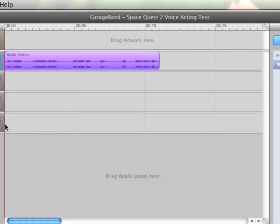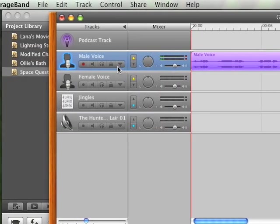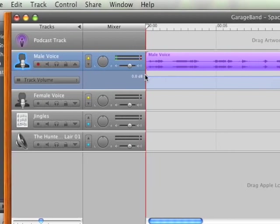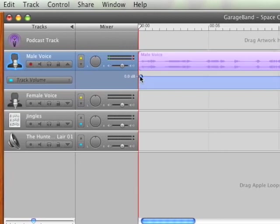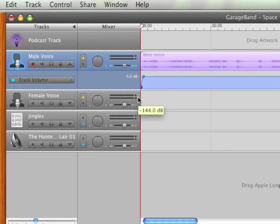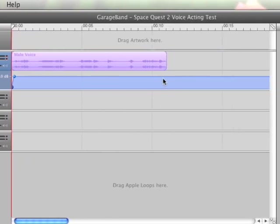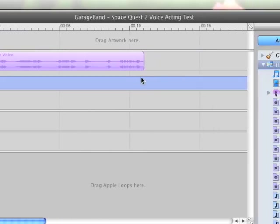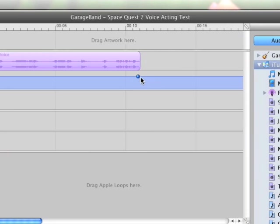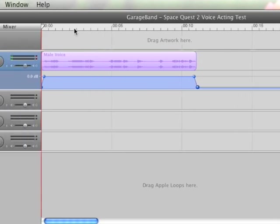And if I had to I could adjust the volume. Like so. Again GarageBand makes it very easy for me.